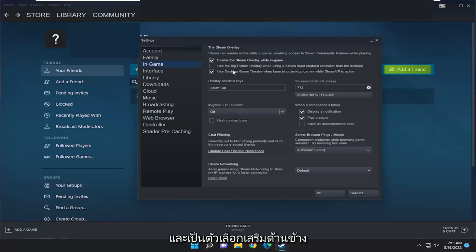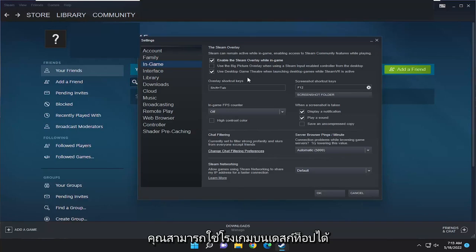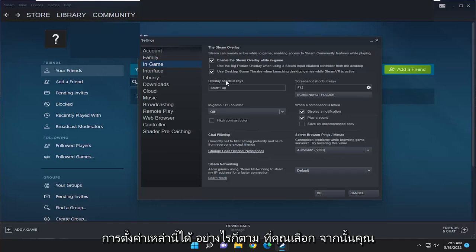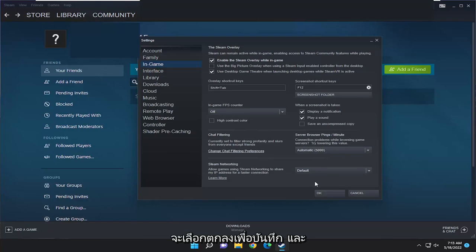And as kind of a side auxiliary option that is somewhat related here, of course, you can use the desktop game theater when launching desktop games while Steam VR is active. You can modify these settings however you choose, and then you would select OK to save that.